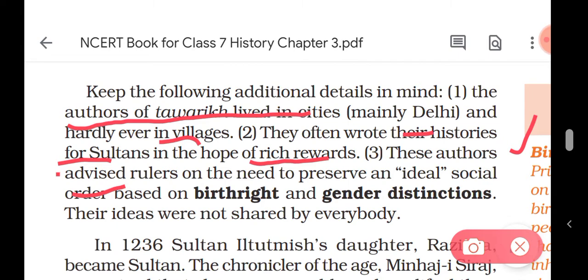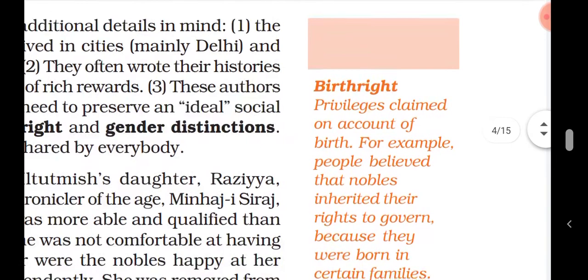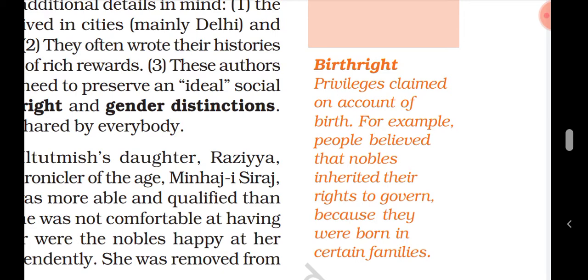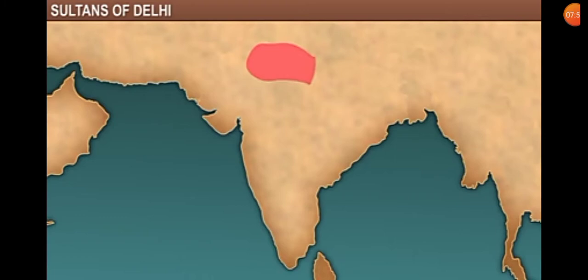So you will not be able to see any criticism of kings in their writings. The authors advised rulers on the need to preserve an ideal social order based on birthright and gender distinction — ideas that were not shared by everybody. Birthright means privileges claimed on account of birth. For example, people believed that nobles had inherited their rights to govern because they were born into certain families.